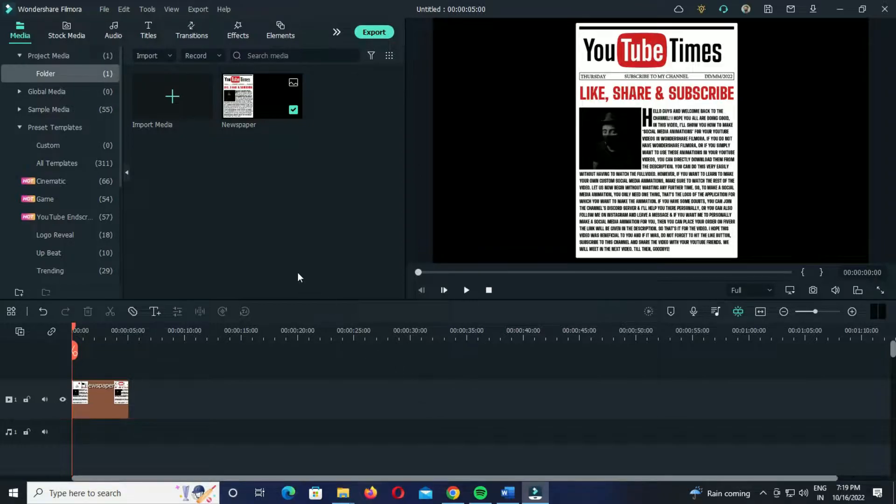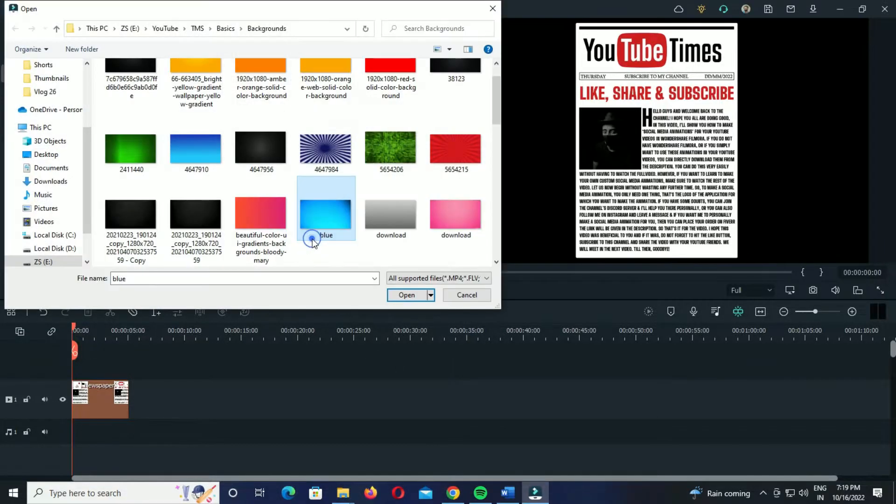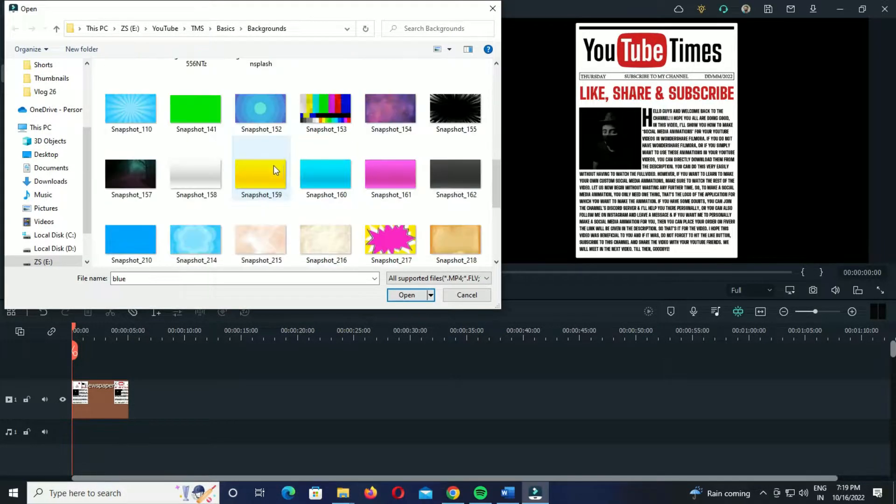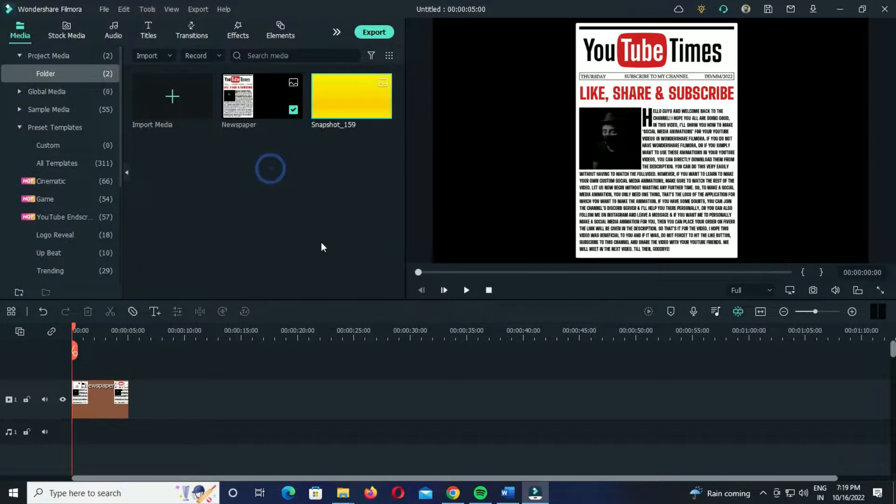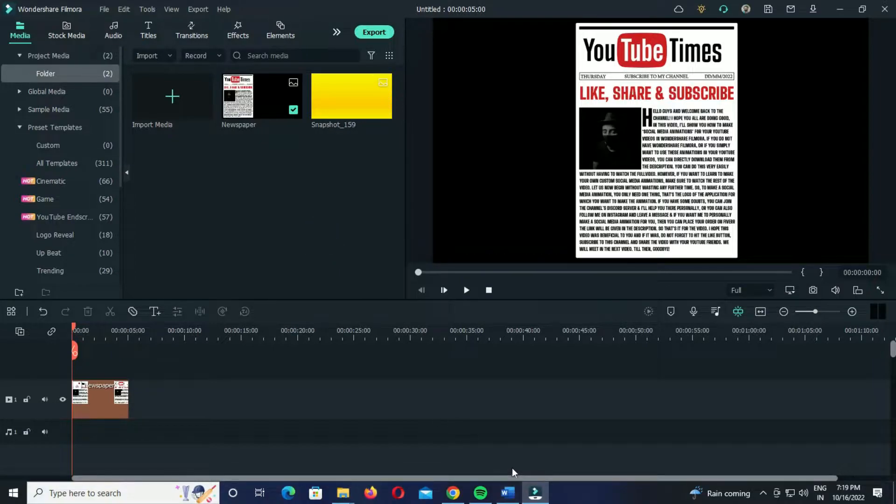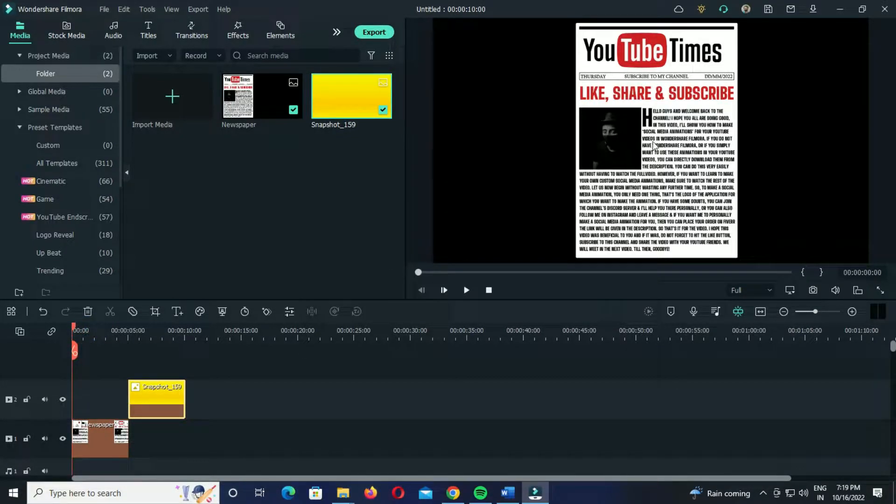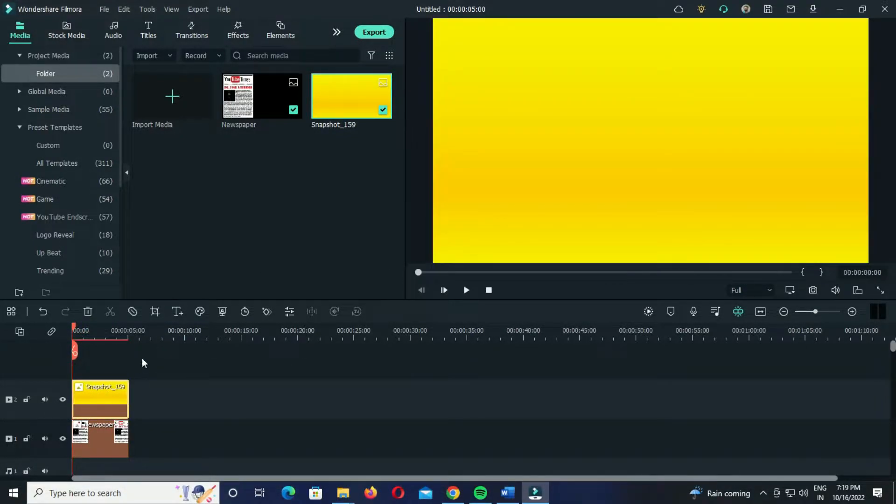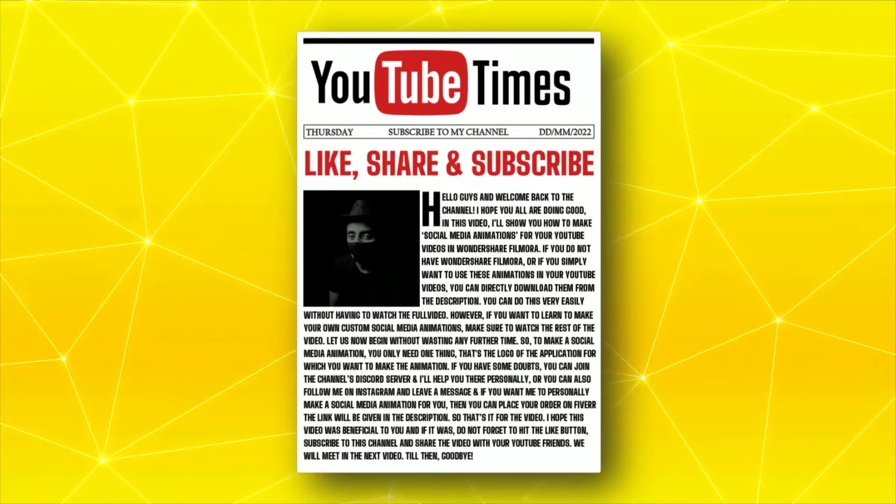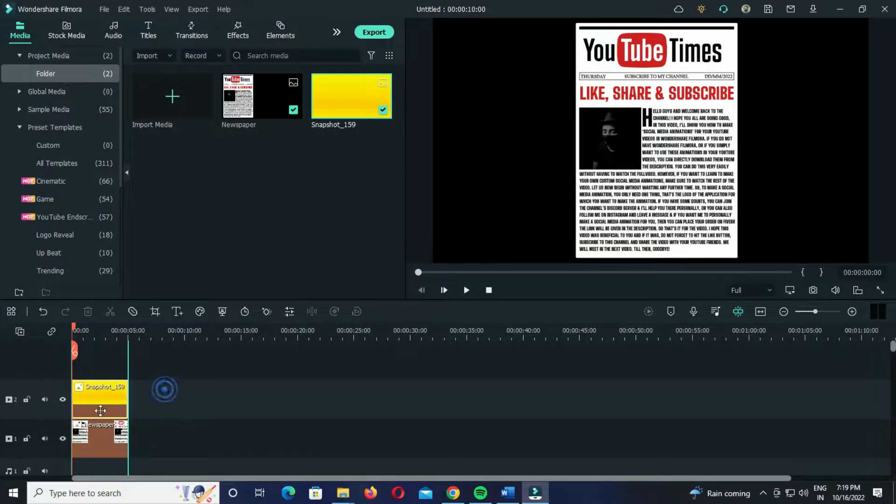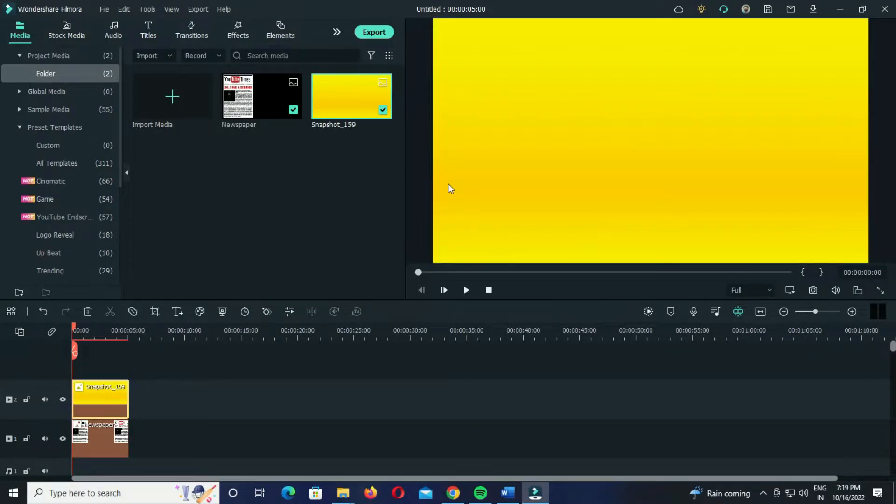In the first method, you simply need to import a solid color background for highlighting the text, like yellow, red, blue, or something like that. For now I'll import a yellow background which I'll use to highlight the text. After importing it to Filmora, just drag it to the timeline and place it over the clip where you have the text that is to be highlighted. In my case it is this text, so I'll place this yellow colored background over this text.